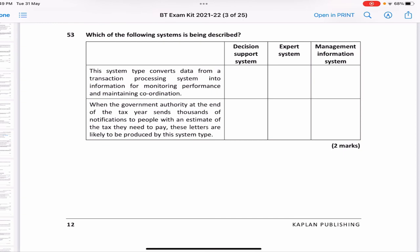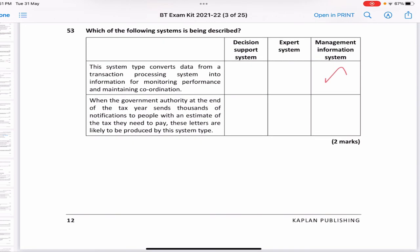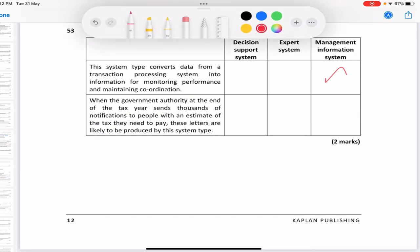Classify the following systems. A system that converts data from a transaction processing system into information for monitoring performance and maintaining coordination — that is a management information system, as it makes transactional data more easy to understand for management. When a government authority sends thousands of notifications at year end with tax estimates — this has nothing to do with decision making or converting data for understanding. This is done by an expert system.